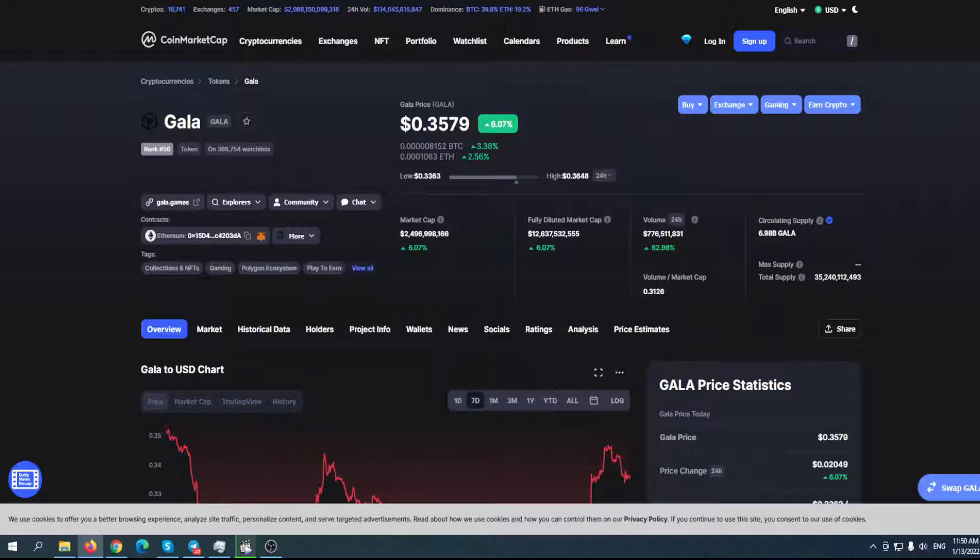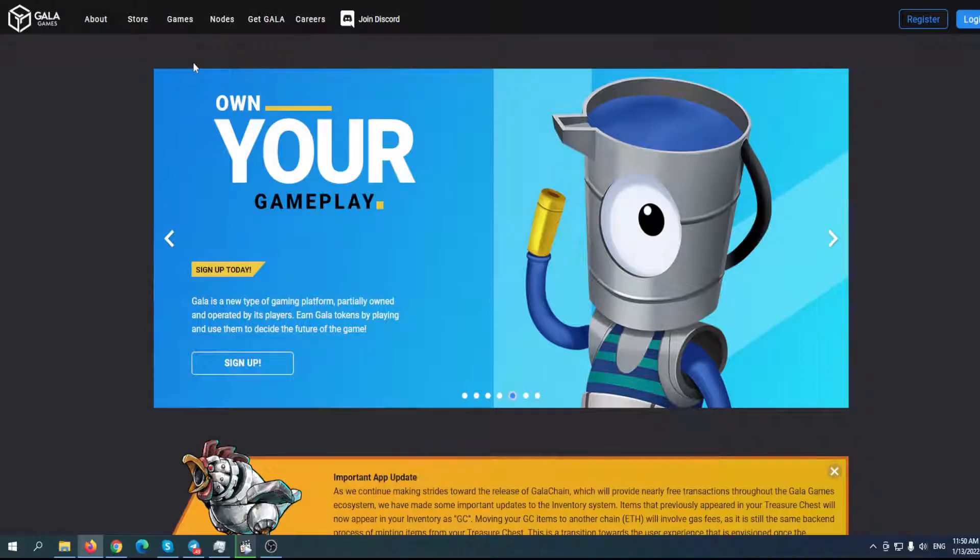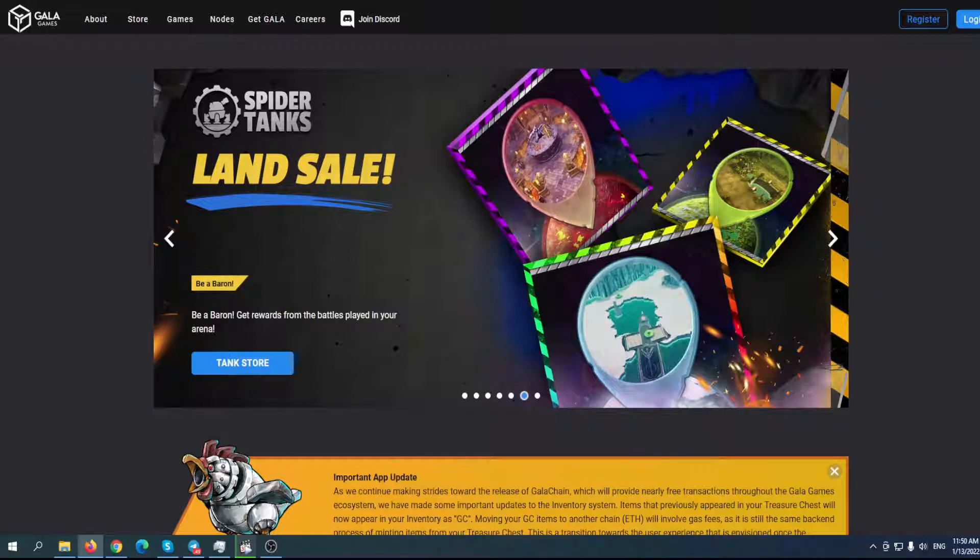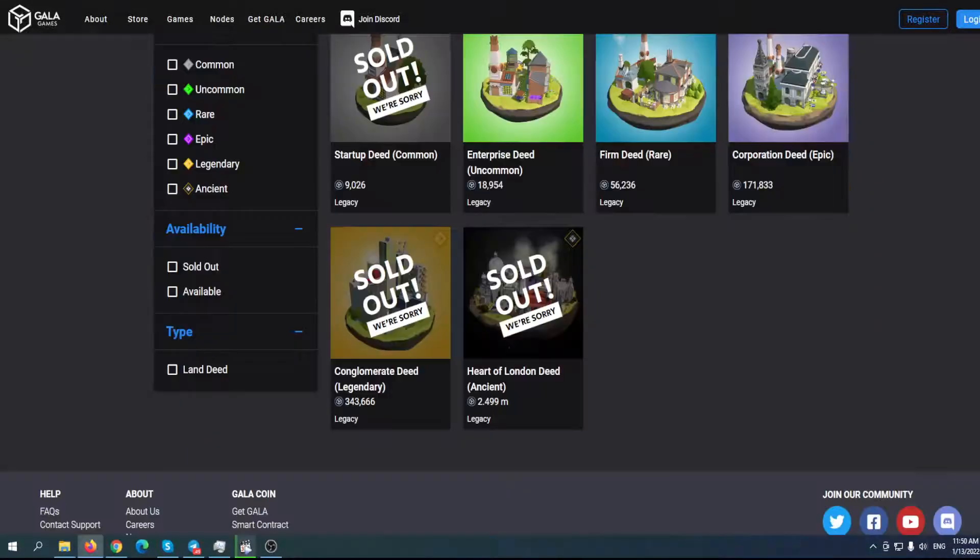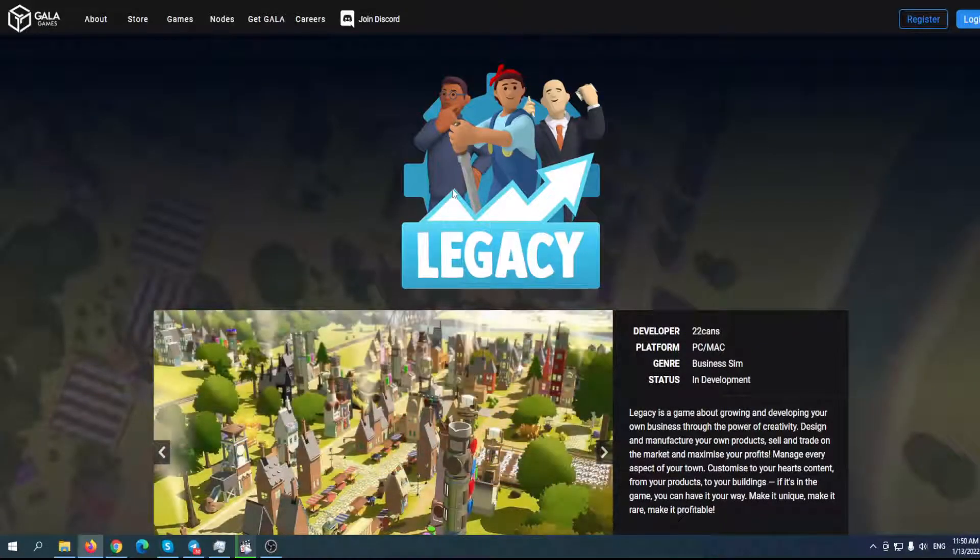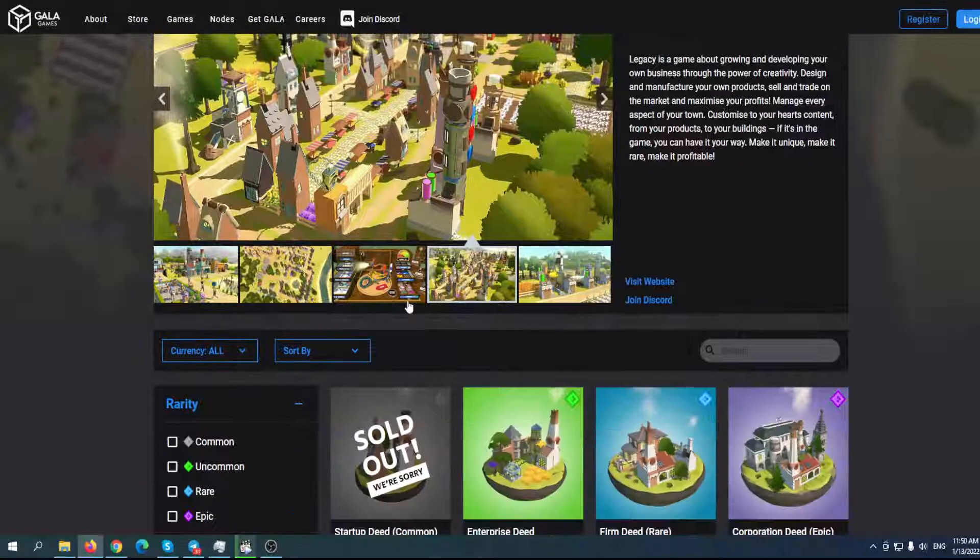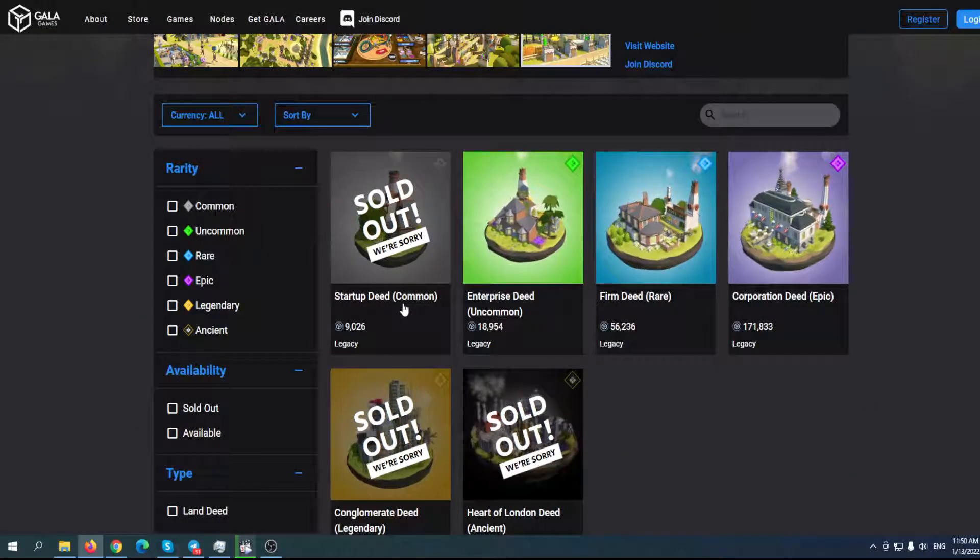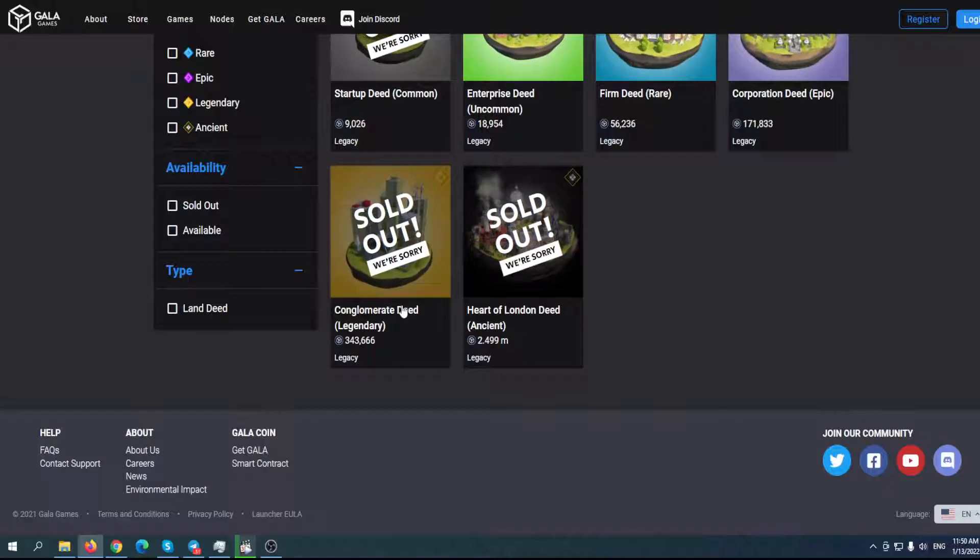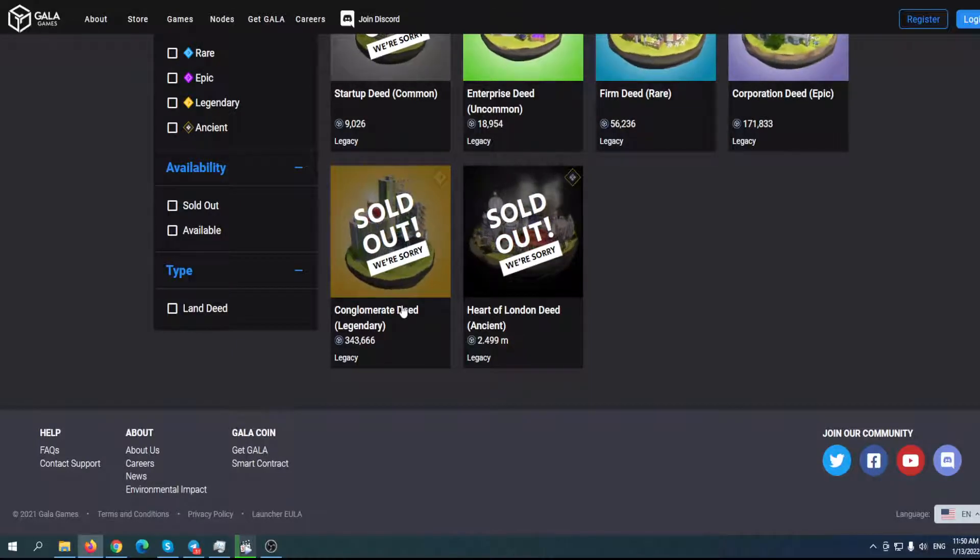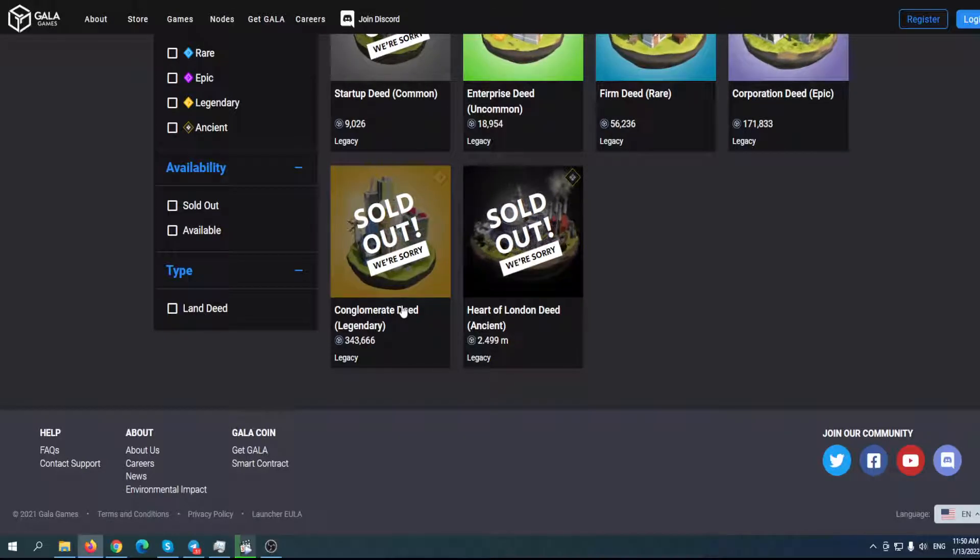As you can see here, their community is growing. They have new games and some great new projects in the upcoming period. We mentioned some of them in our previous videos and I told you this is a discount price. For example, for Legacy, their new business sim-inspired video game, some of their most expensive lands are sold. Take a look at this. Heart of London was sold for 2.5 million Gala tokens.